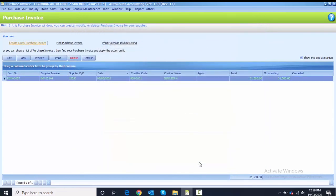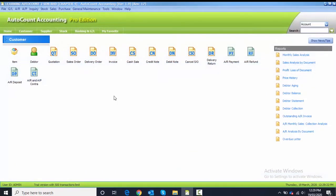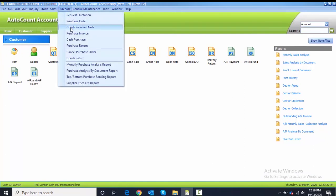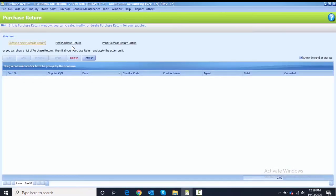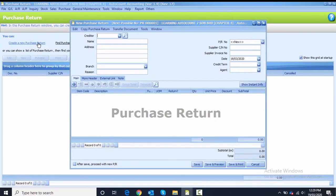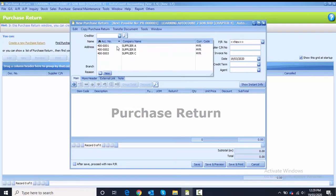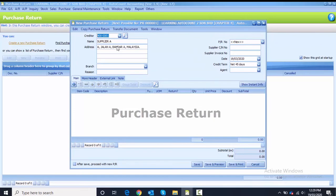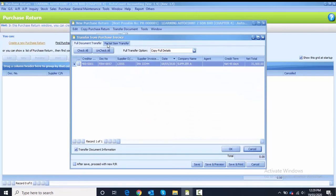Next is to create a Purchase Return with a partial transfer from invoice. Close everything, go to Purchase, and choose Purchase Return. Create a new purchase return and choose the creditor Supplier One. After that, click on Transfer Document — we need to transfer from the Purchase Invoice.